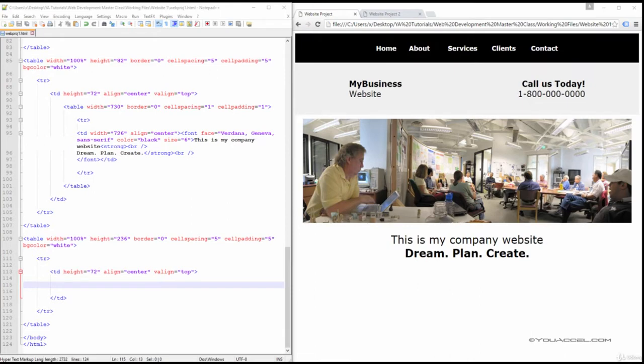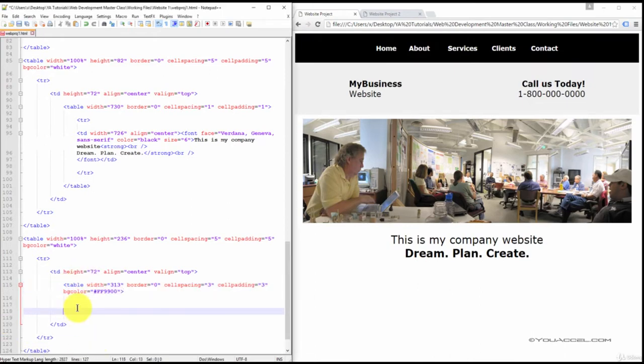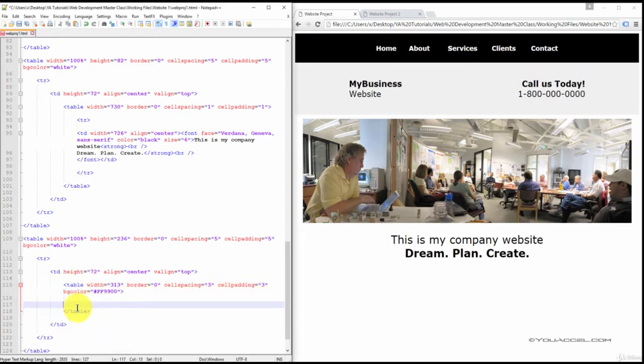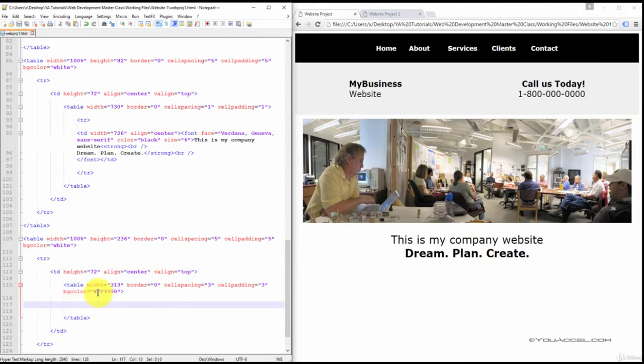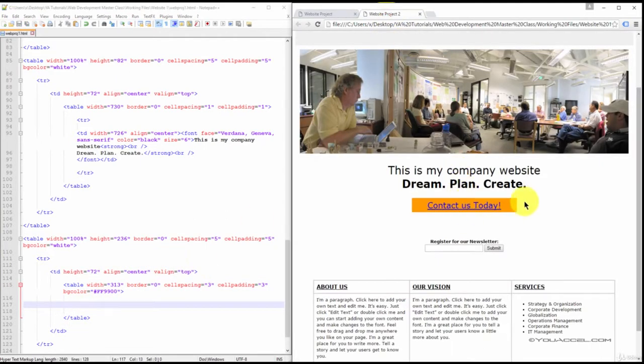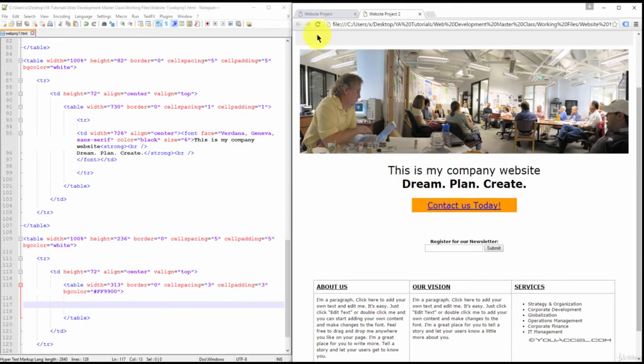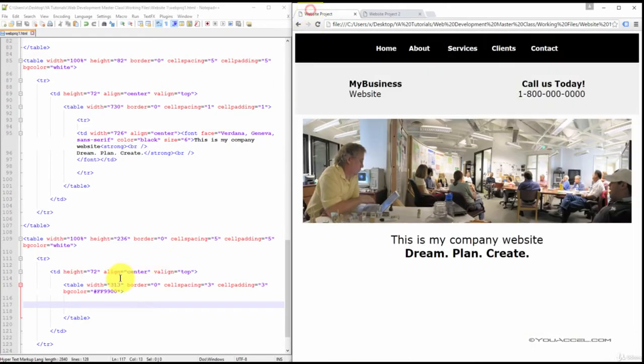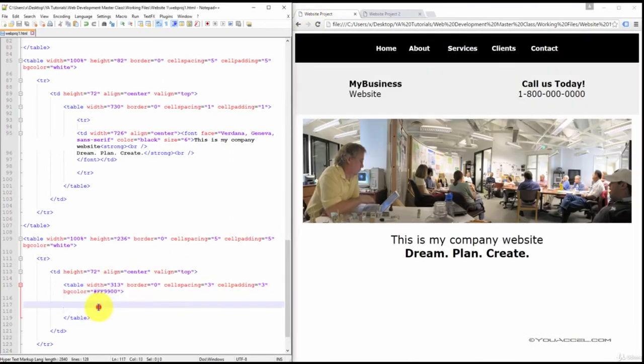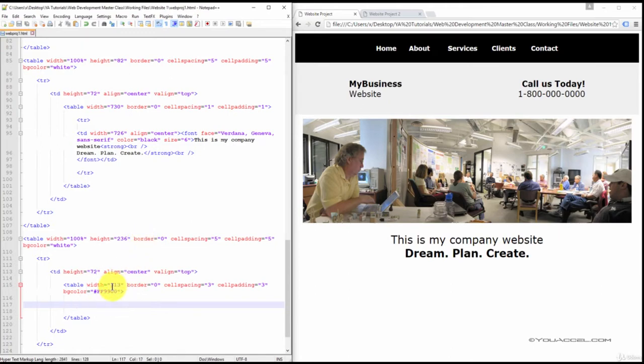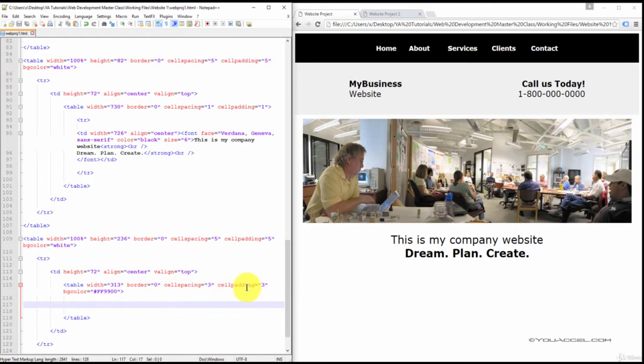Inside this column, create a table. So this table contains the orange background color that you see here. So this here is the hex code for that color. And we've also set a width of 313 pixels, cell spacing and padding of 3.